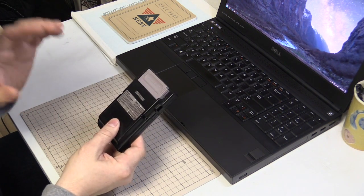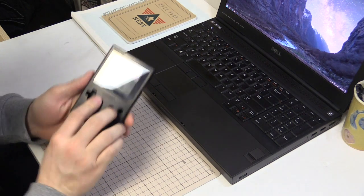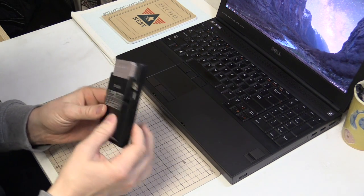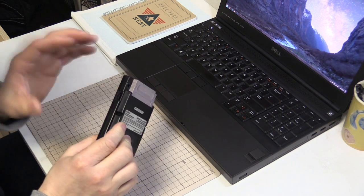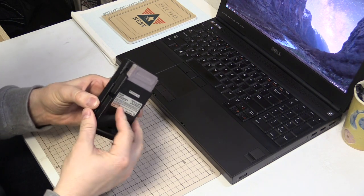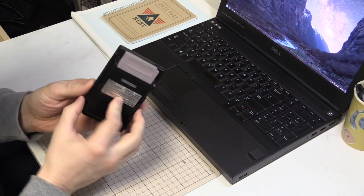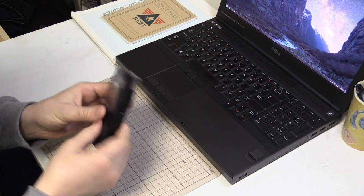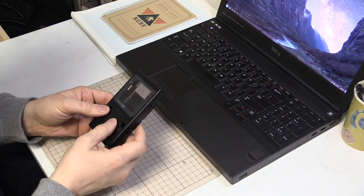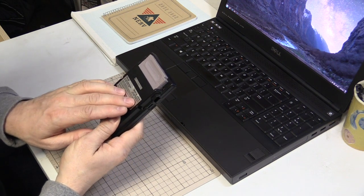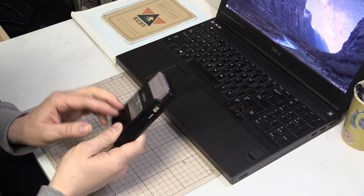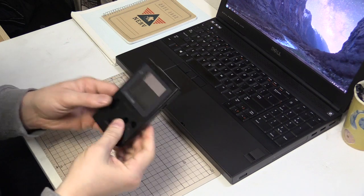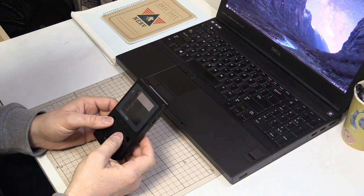So basically I'm using a Game Boy Pocket because I like the smaller form factor, even though it's going to be a bit harder to fit everything in. But I've done a few tricks and I think we might be good. This one, for the record, is an MGB-001, which is the part number for the Game Boy Pocket.